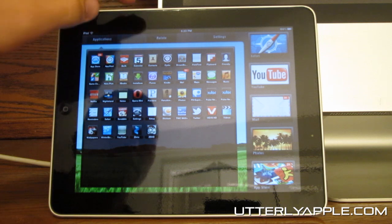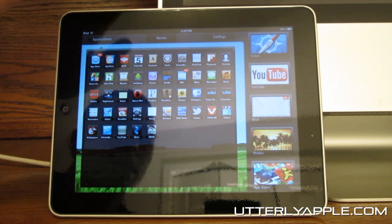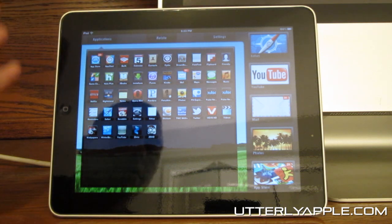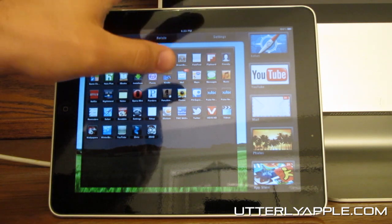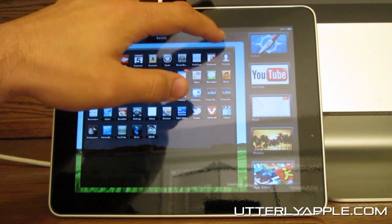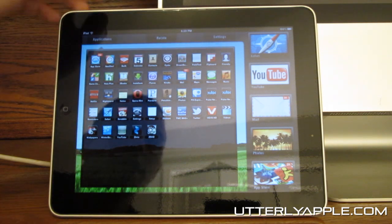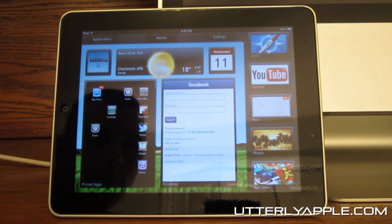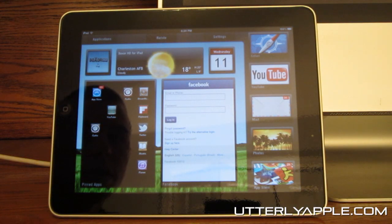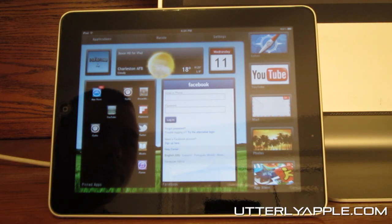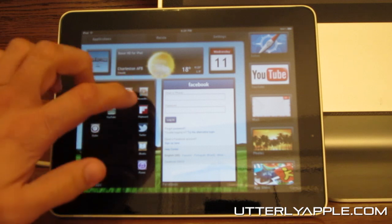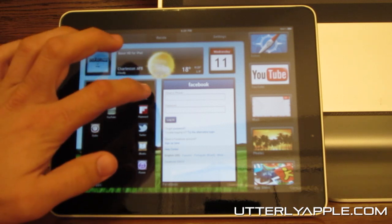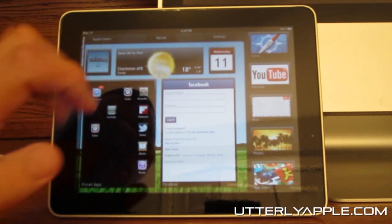Also up here is rotate — if you want to rotate it the other way you can do that. Your settings are right there, and that's pretty much it for Boxer HD. Let's go over two more.